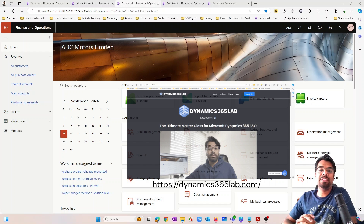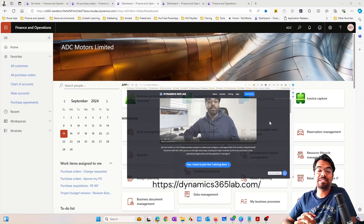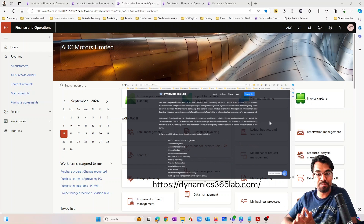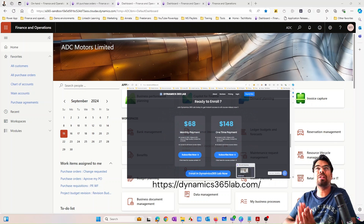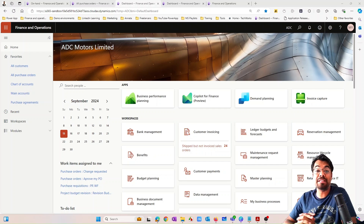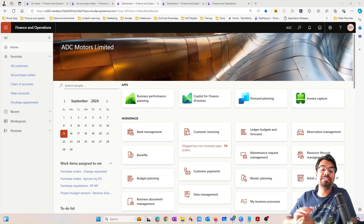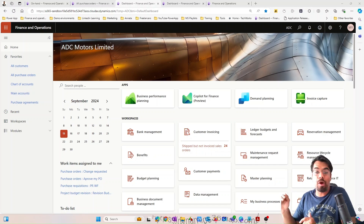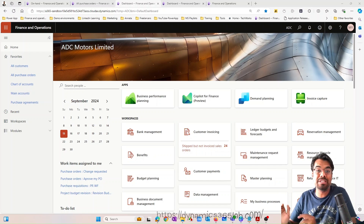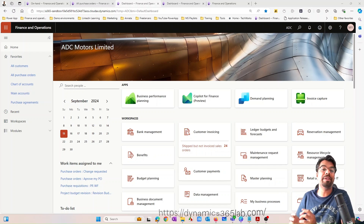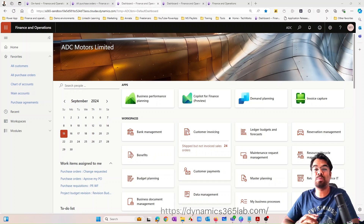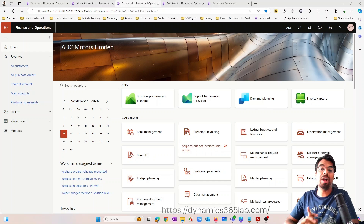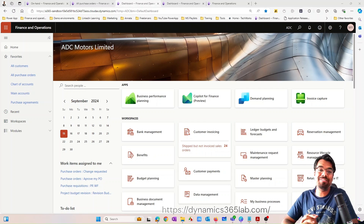This course is right now live on dynamics365lab.com — the link is in the description. The specialty of the course is that all aspects of Microsoft Dynamics 365 Finance and Supply Chain Management are covered in one single course: supply chain management modules, finance management modules, advanced warehouse management, advanced accounting, projects and accounting, and even fixed assets. It's very rare to find such a course online where one course covers everything.